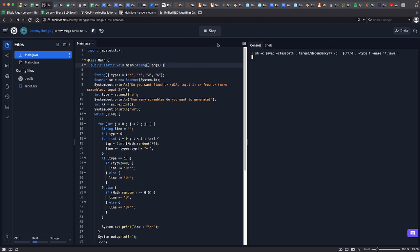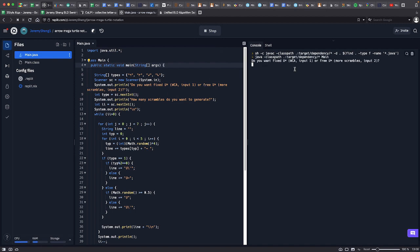So I'm going to run the program, and the first thing it'll do is ask for fixed u or free u scrambles.